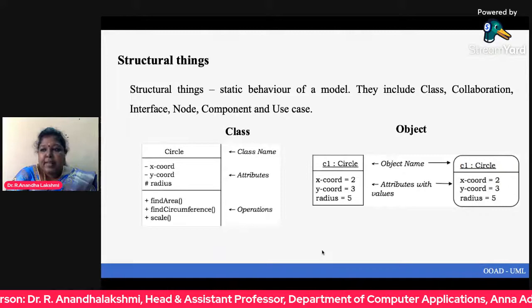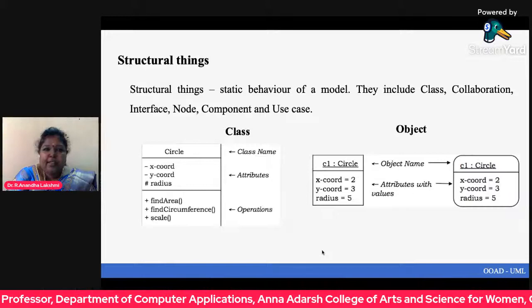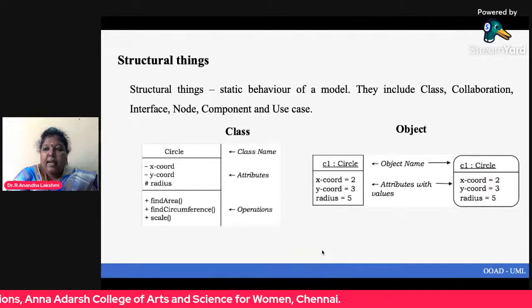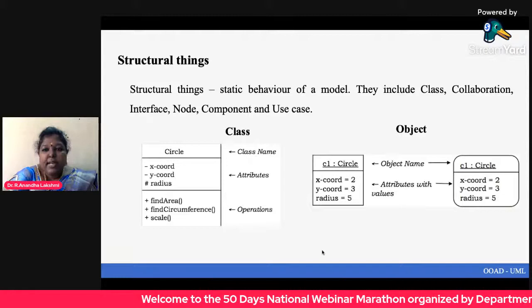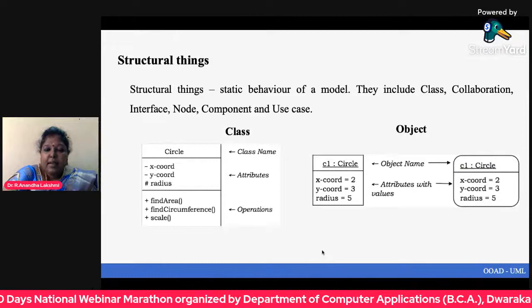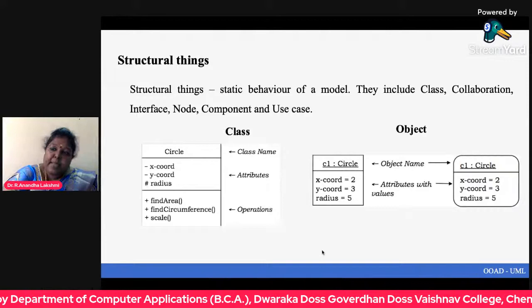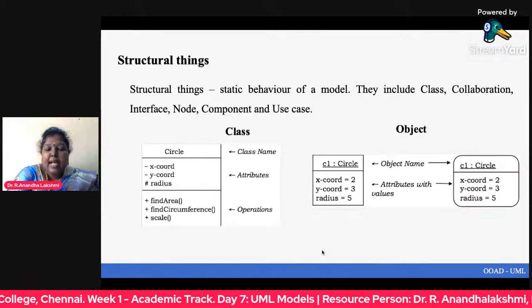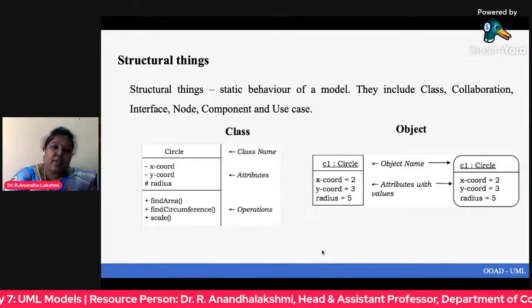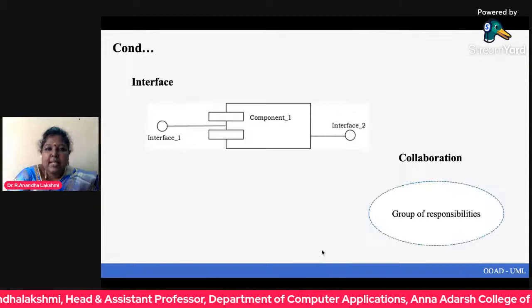An object is an instance of a class. The main difference in representation between a class and an object is that the object name is underlined. For example, 'c1:Circle' — c1 is the object name, underlined, and Circle is the class name. In the class part we declare attributes, while in the object part we assign actual values to those attributes.